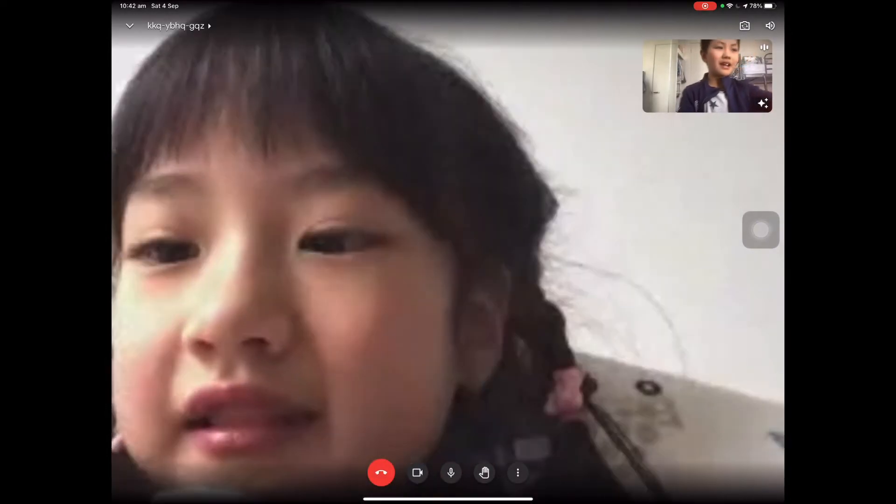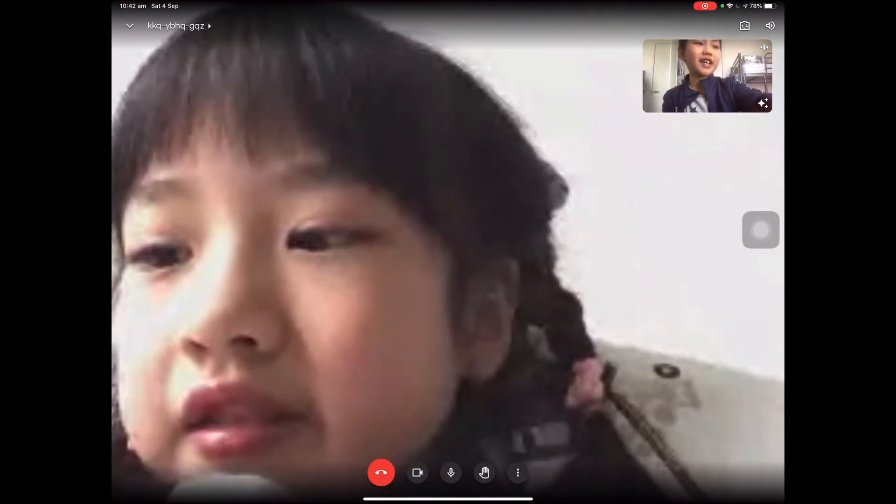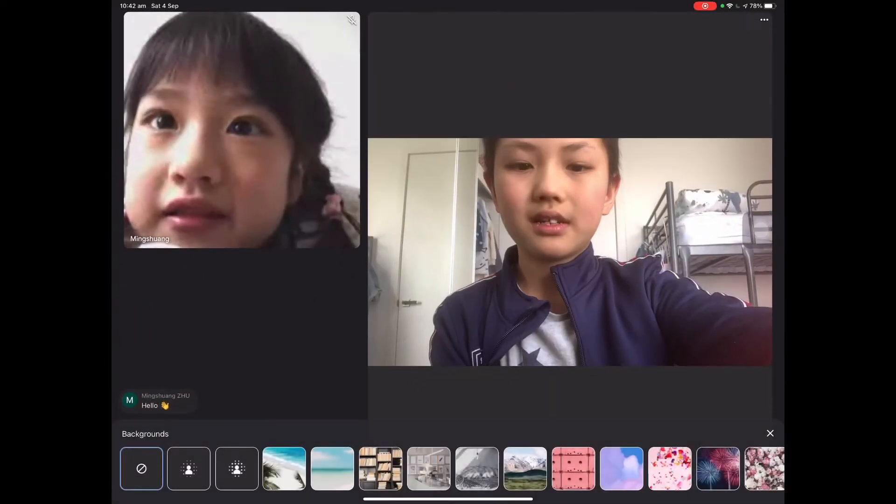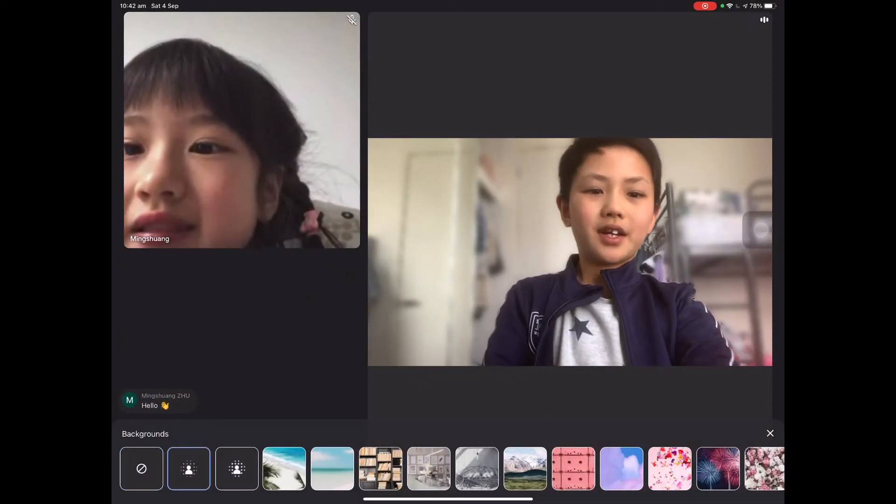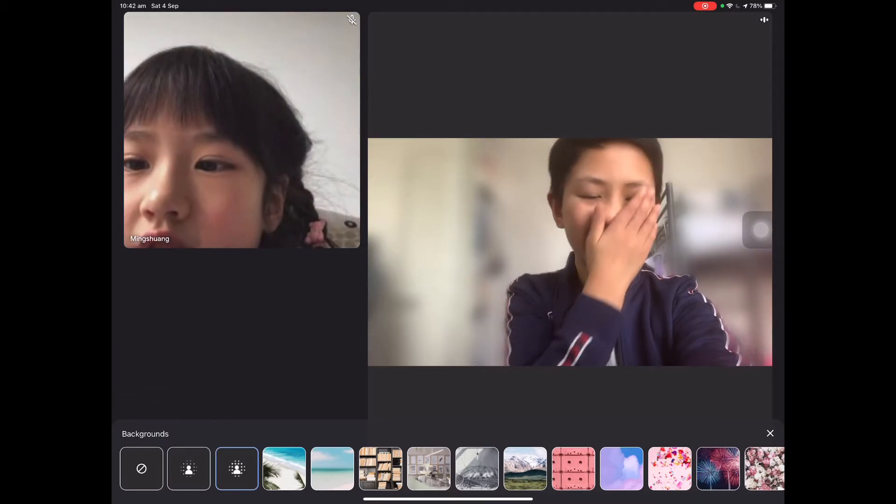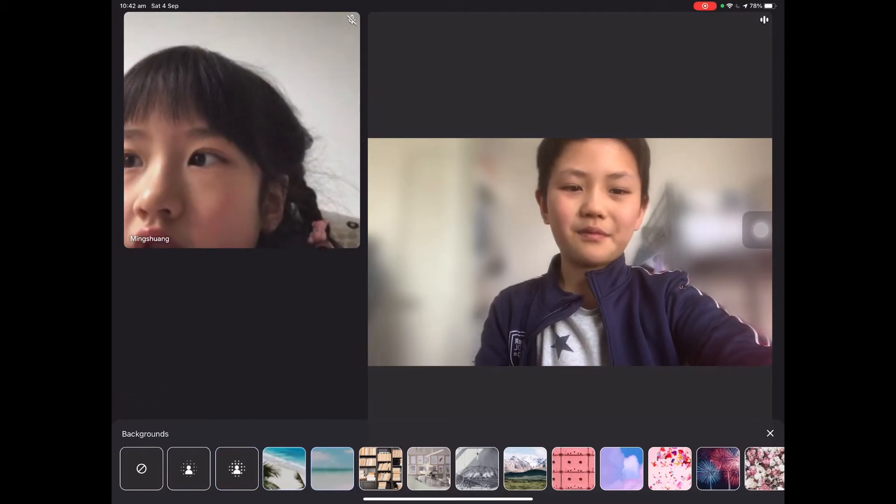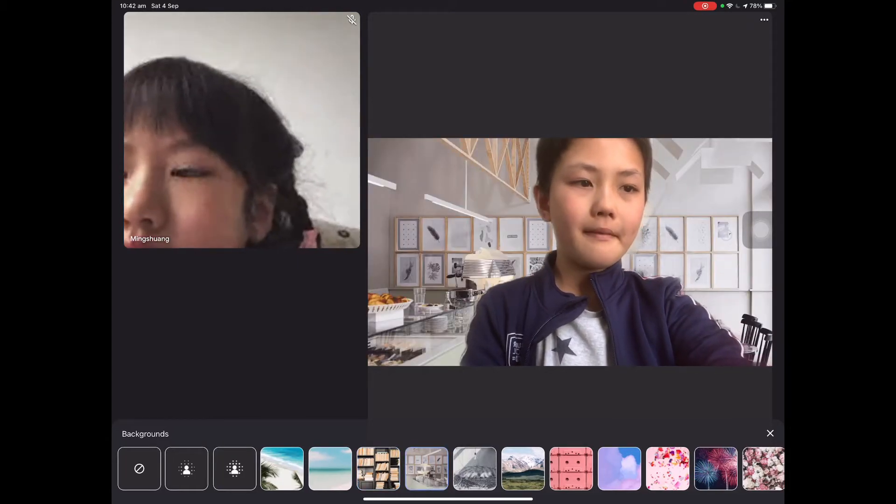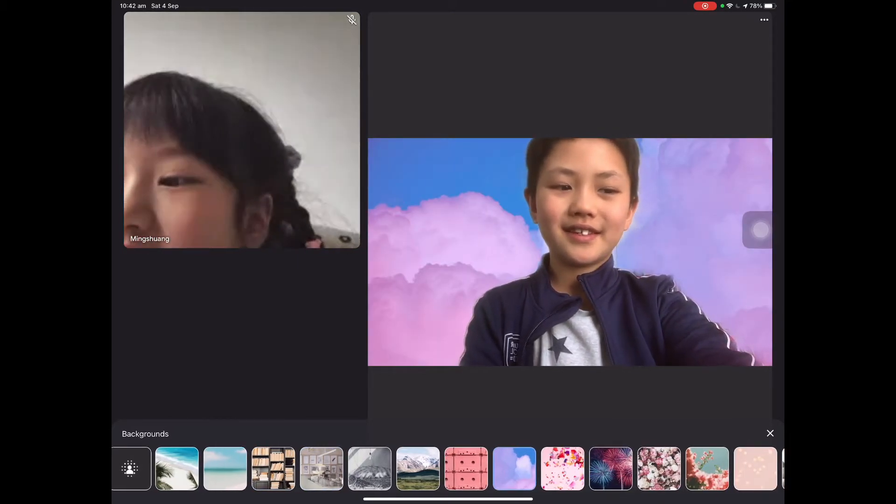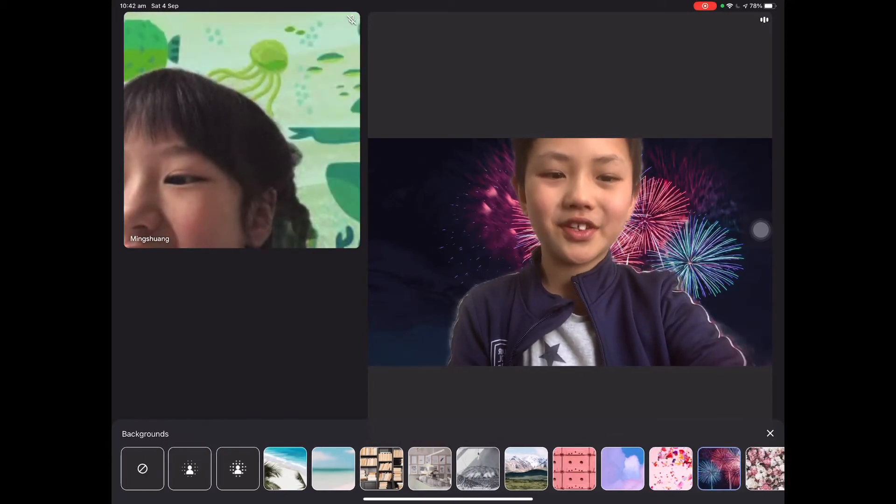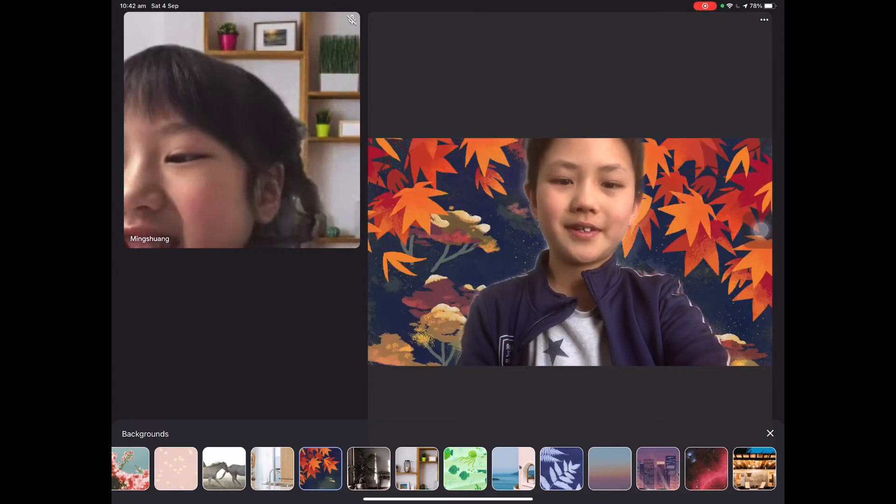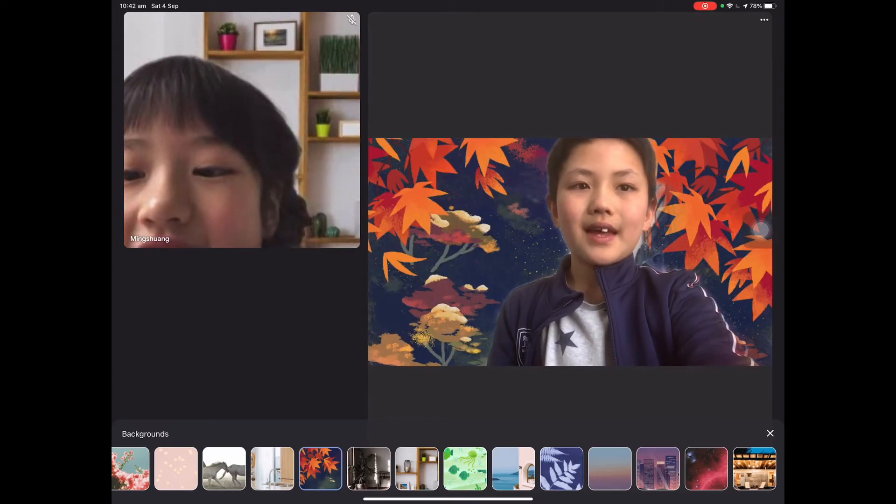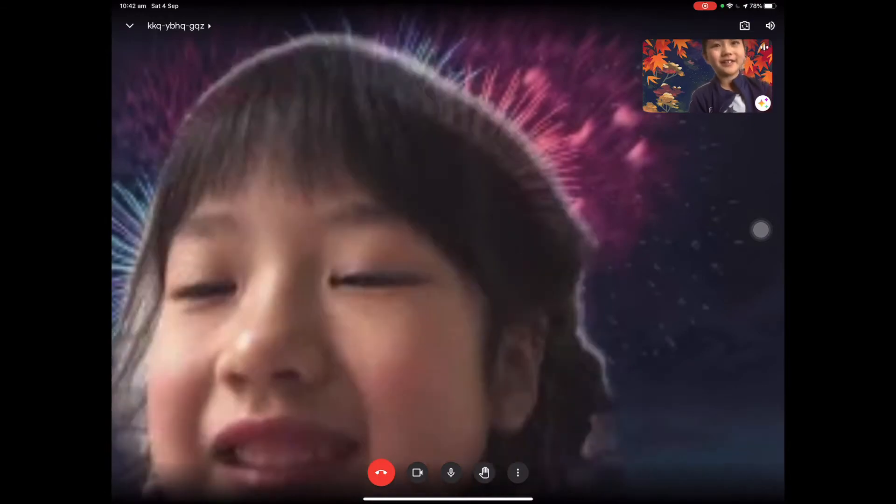Now to change your background, press the three stars next to your video. Over here. Now you can change your background to anything you would like. I'm going to choose this autumn one.